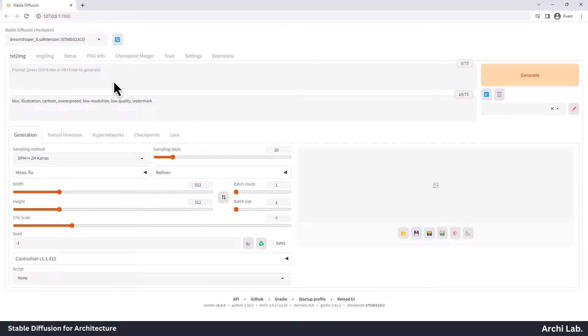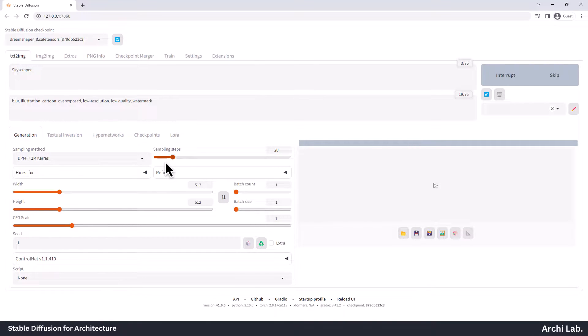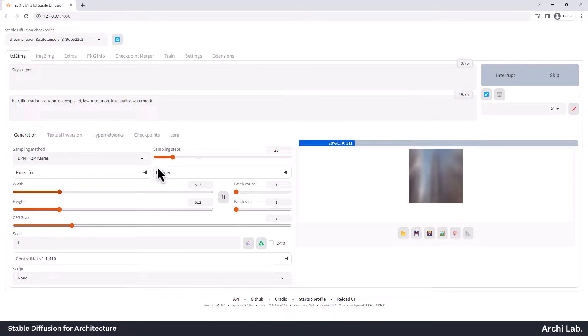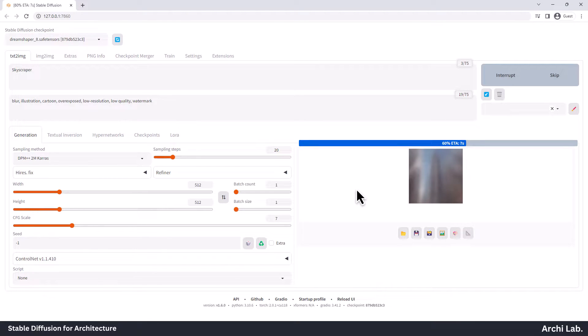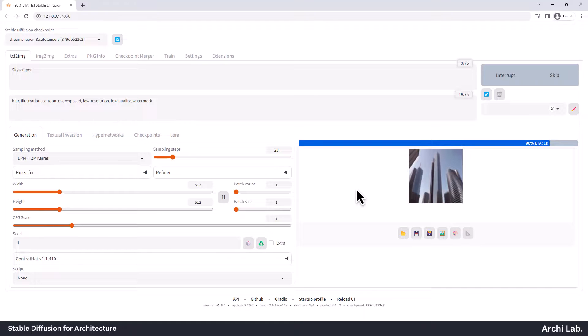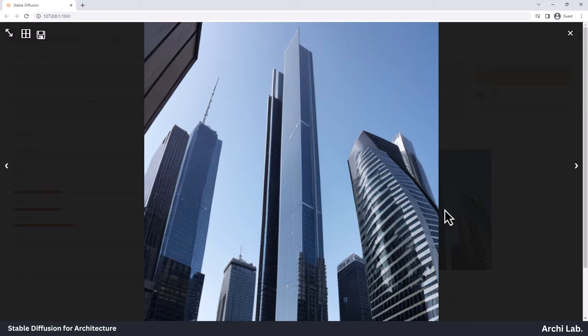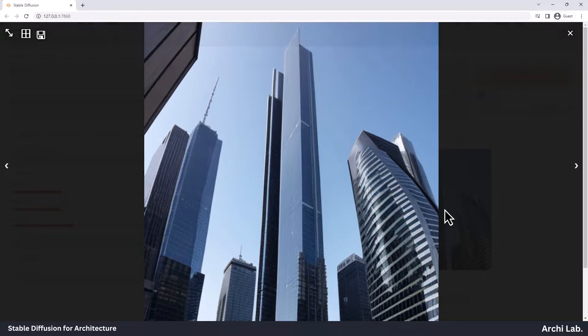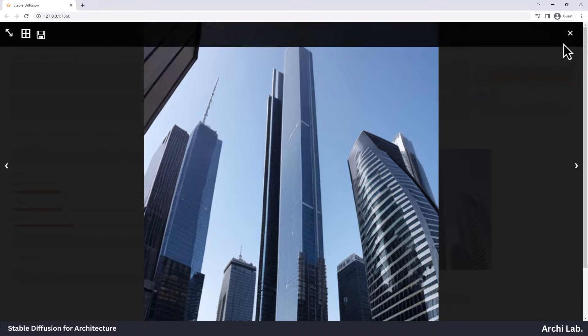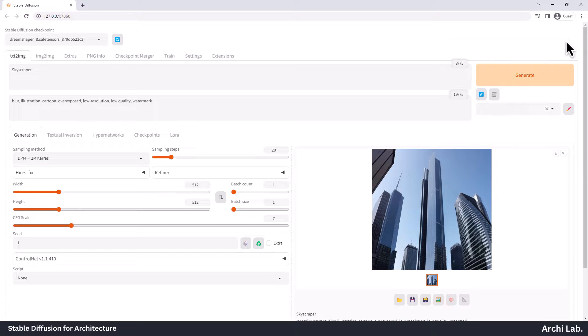First, let's search for a skyscraper and see what we get as the output. Remember, I'm using these settings just for the demonstration in this video. Please keep in mind that the focus of this video is how to create effective prompts, and we're not concerned with image quality at this point. You can notice that our output only shows a skyscraper without many details. This happened because we didn't give enough information in our request.